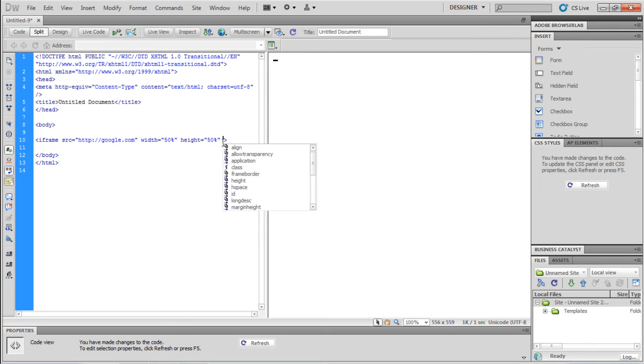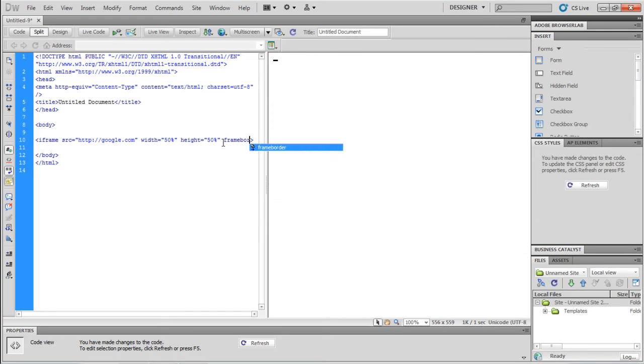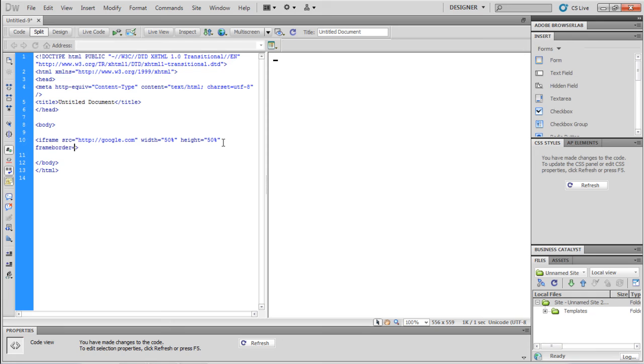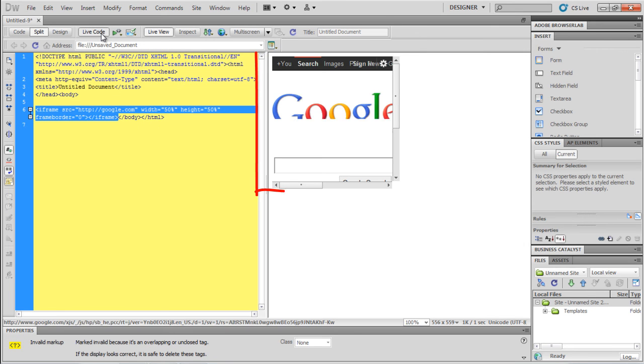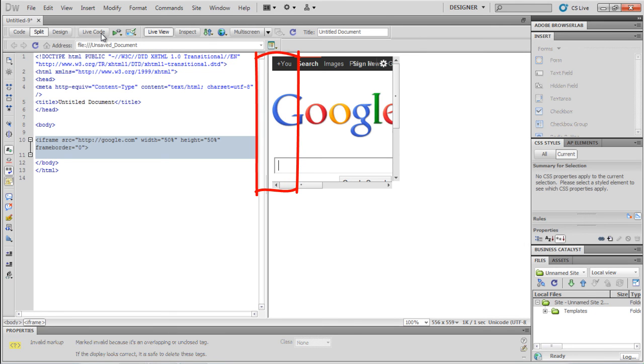The frame border attribute is used to describe whether or not to display a border around an iframe. In order to remove the border, you need to set the value of the frame border attribute to 0. Let's see the preview now. Great, you can see that the border has now been removed.